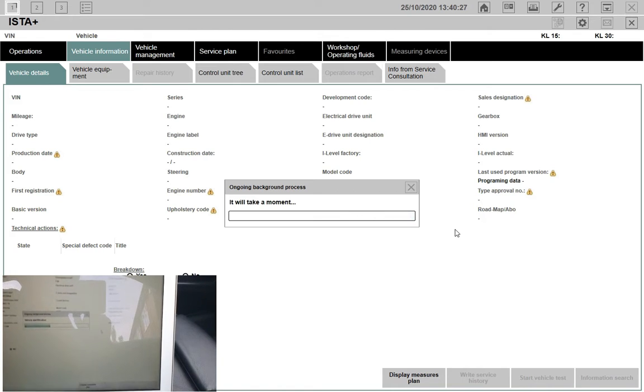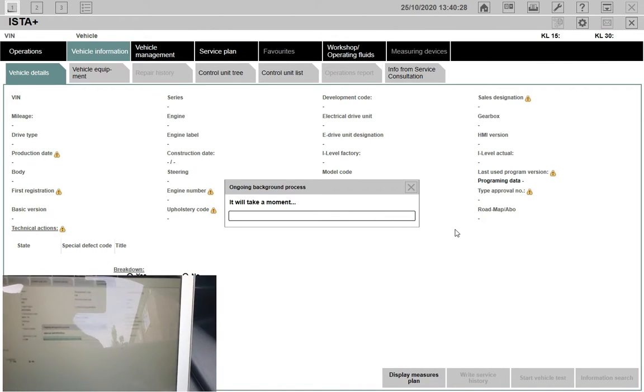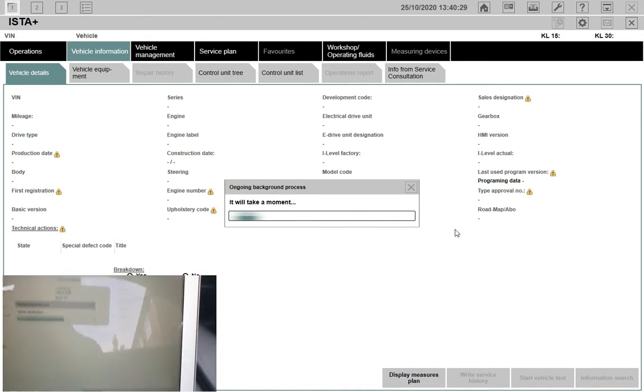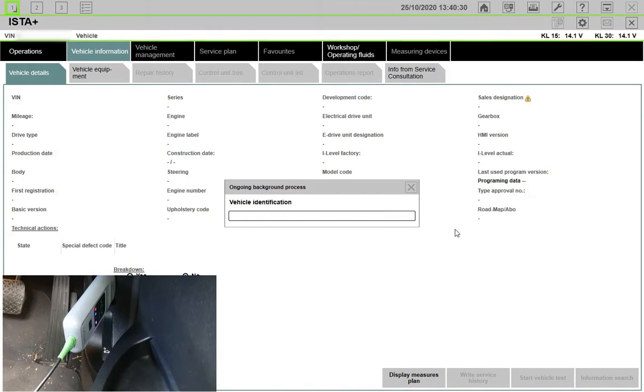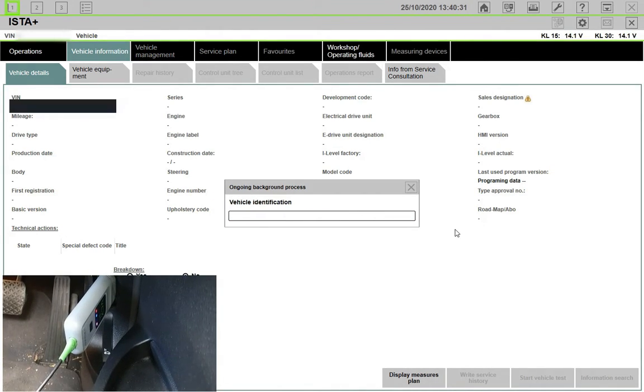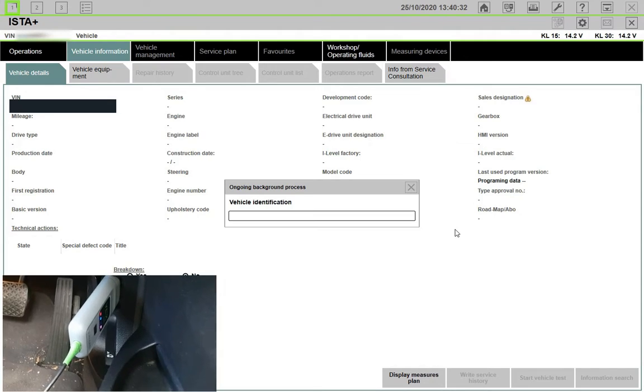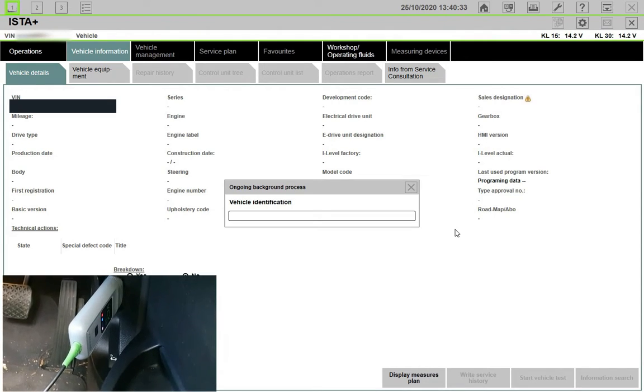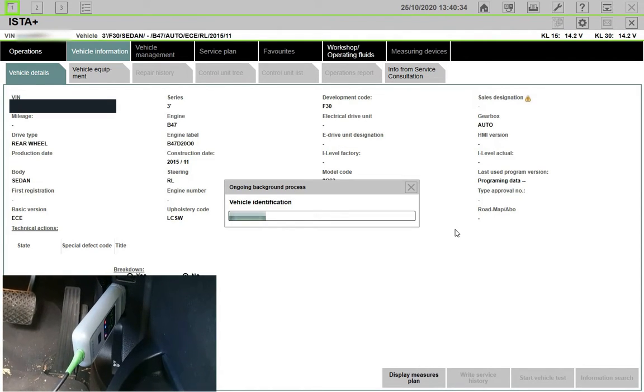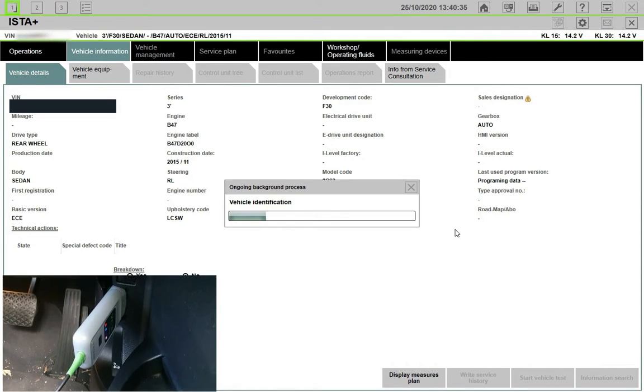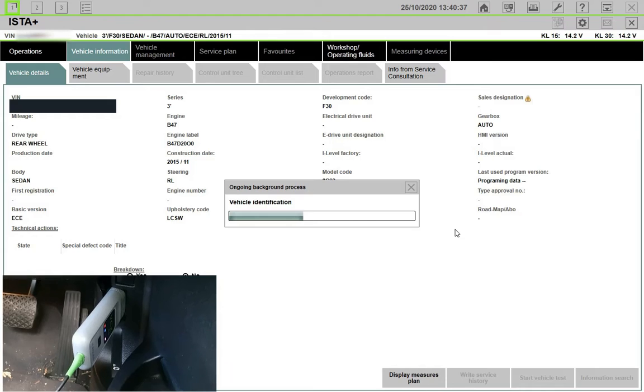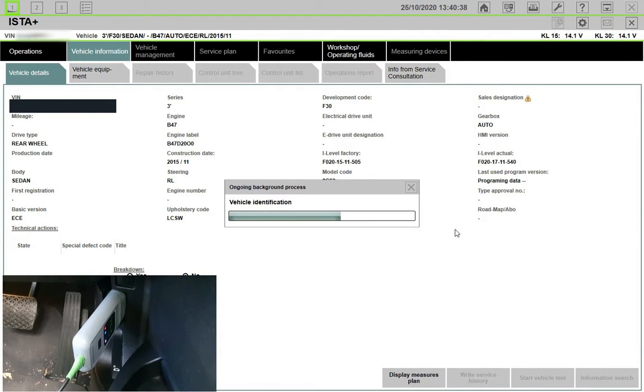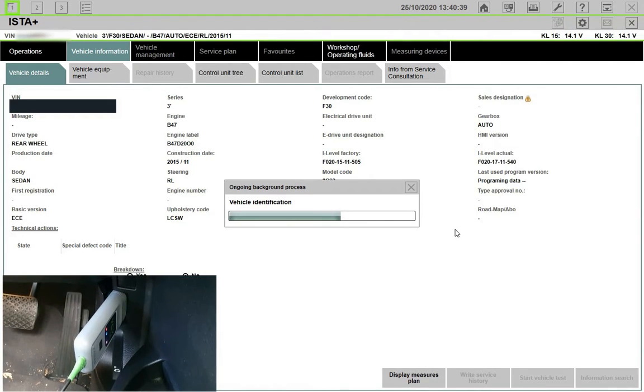It's because it shows the terminal voltages 15 and 30 all the time. This is a good sign because you can't see it on ENET cable, you can only see it on ICOM. So this tells me that this device is capable of delivering full programming features on ISTA.